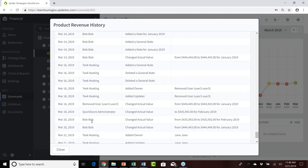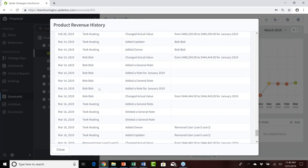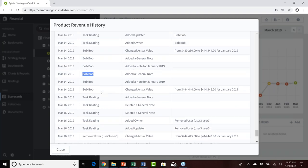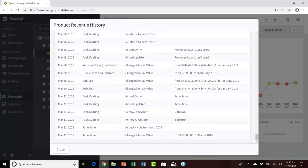With regard to history behind product revenue, clicking the history log and scrolling to the bottom, we see the most recent change of the actual value of $480,000 was provided by Jane, along with the note she added. Scrolling up, we still have retention of Bob as the user who provided different notes or actual values previously in history. That's a grand advantage of creating a new user and giving them appropriate responsibilities.